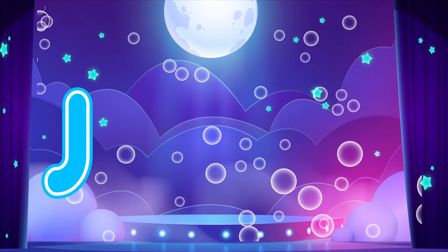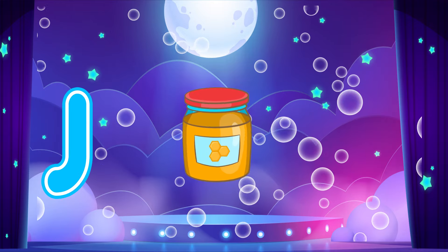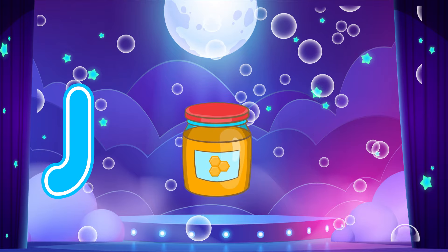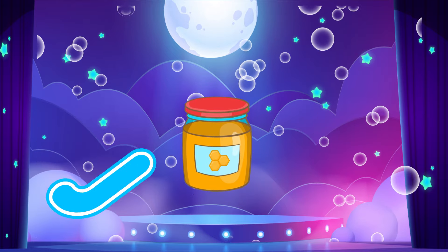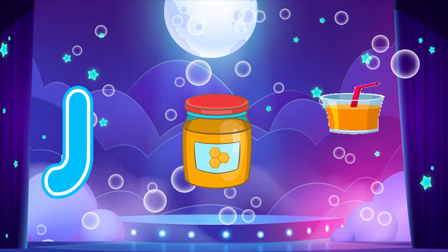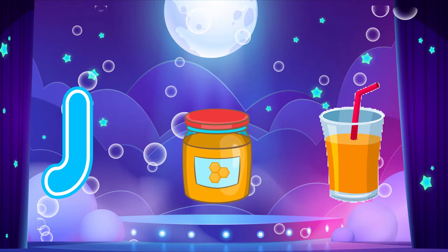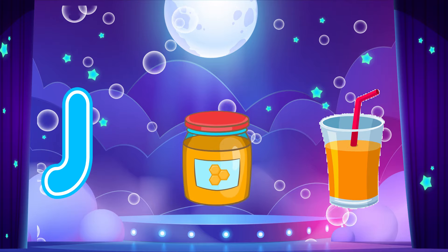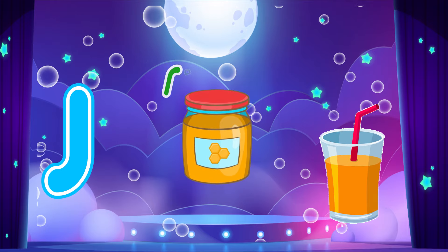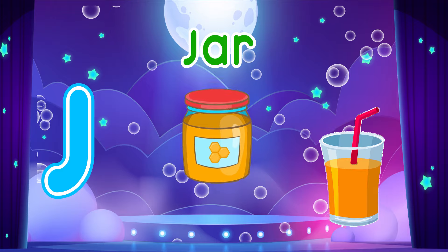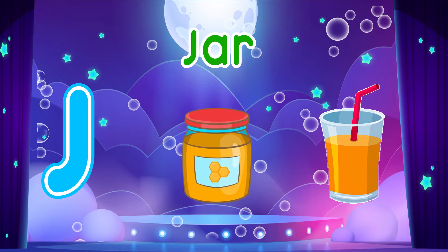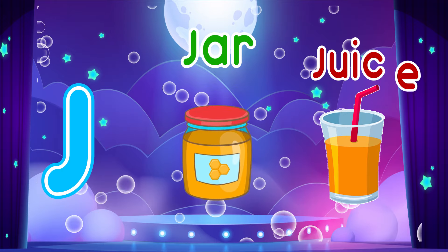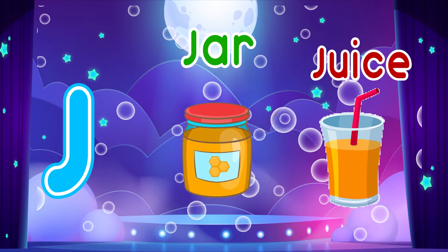J is for Jar. J, J. Jar. J is for Juice. J, J. Juice. J, J. Jar. J, J. Juice.